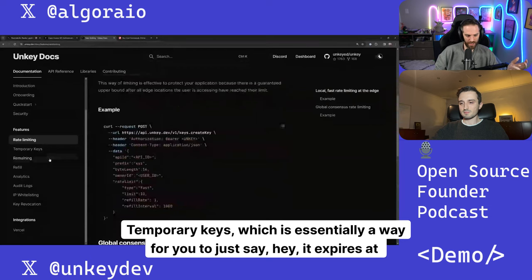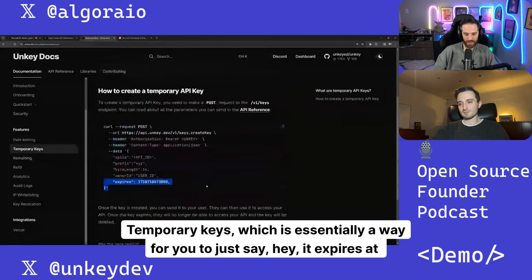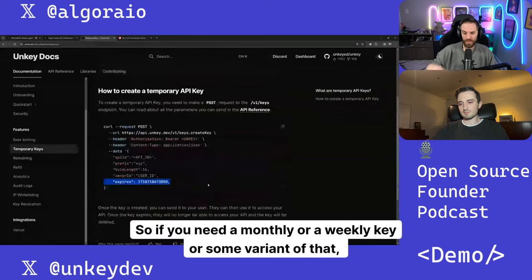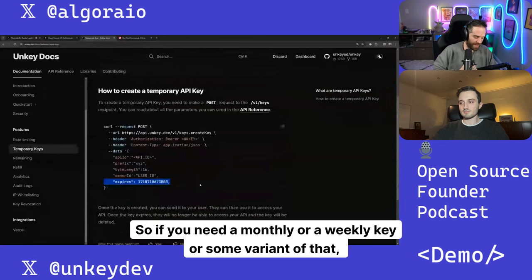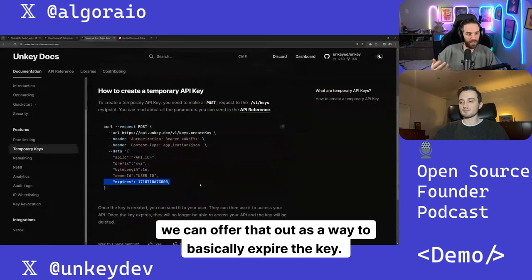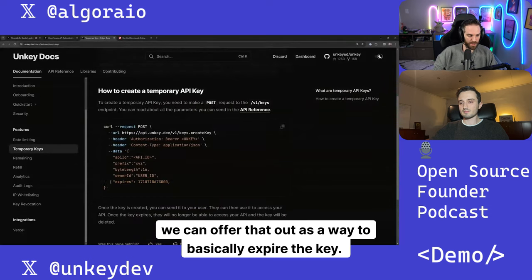Temporary keys, which is essentially a way for you to just say, hey, it expires at this time. So if you need a monthly or a weekly key or some variant of that, we can offer that out as a way to basically expire the key.